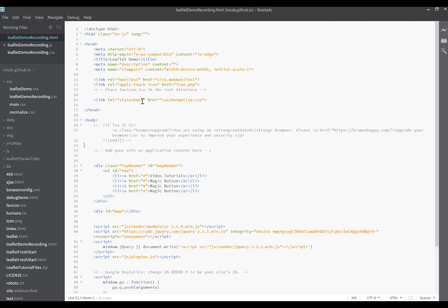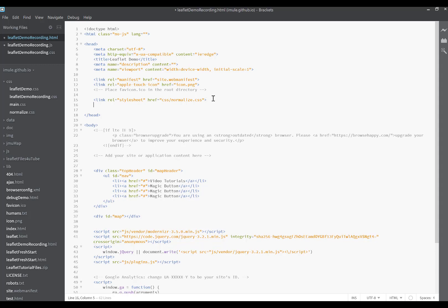You'll see that it's linking to a bunch of CSS files in the head of our HTML, so let's do this.